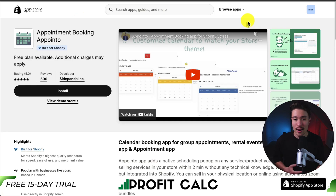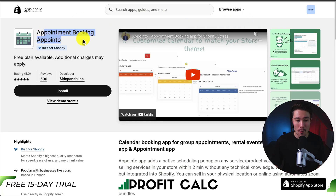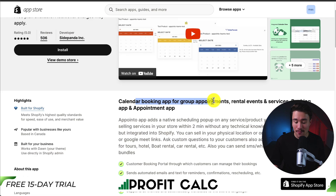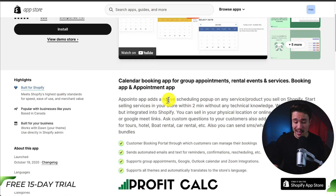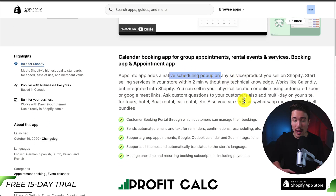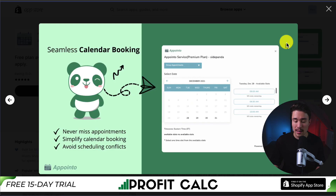So let's dive right into our first app here called Appointment Booking. It's a calendar booking app for group appointments, rental events, and services, and it includes a booking app and appointment app. It adds native scheduling pop-ups to any service or product that you sell on Shopify, and it takes less than two minutes to set up.